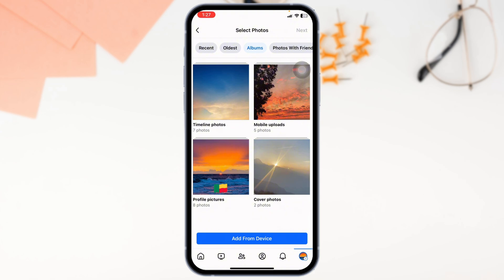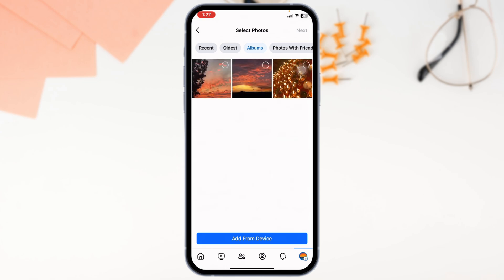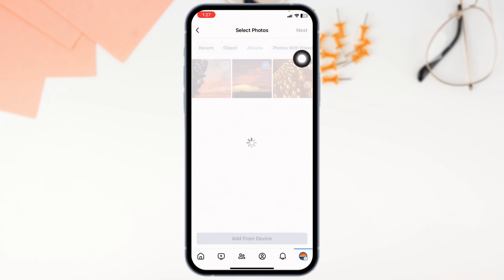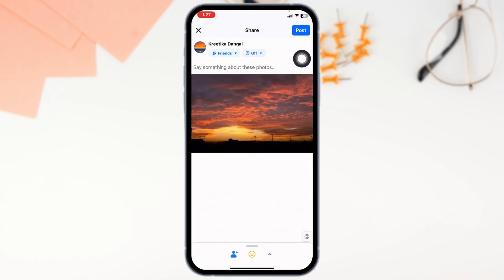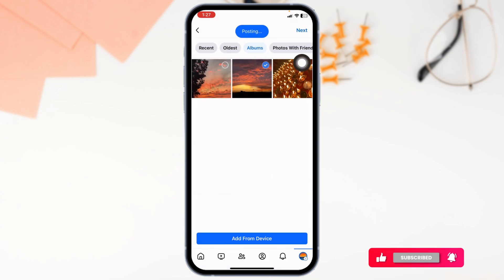If you want to share any of the memories, just open the album. Head towards the post, then click on next.